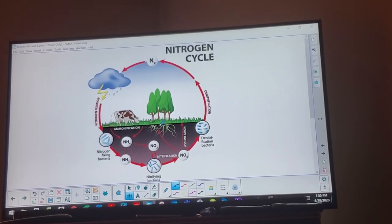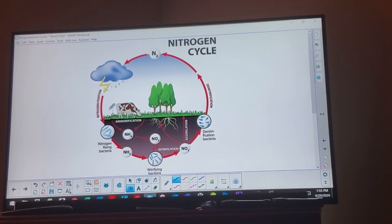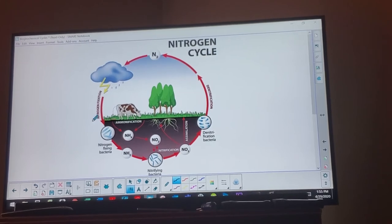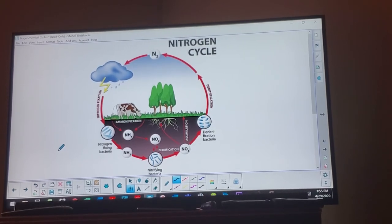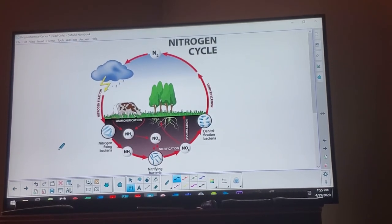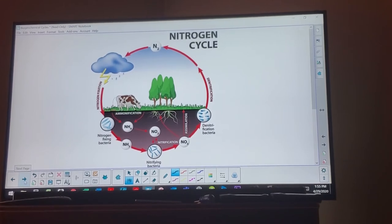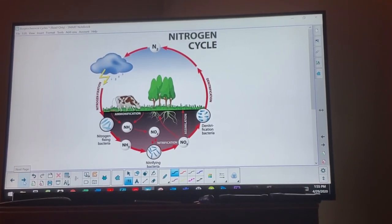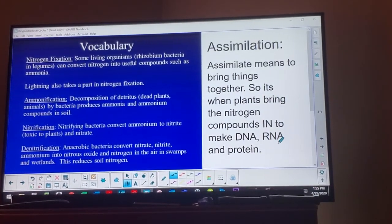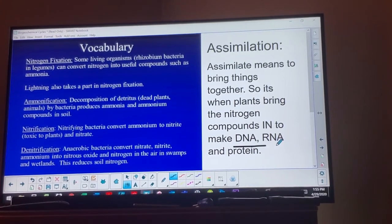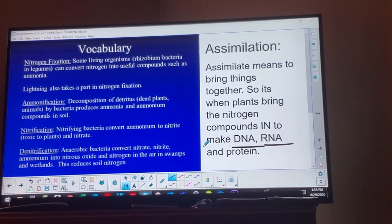I'd recommend drawing out the nitrogen cycle or reciting it from memory once a week, and doing the same for the phosphorus cycle. Having the fact sheet helps, but if you don't understand how it works, you're stuck. Watch the video again and try explaining it to a friend or yourself multiple times until it sticks. Nitrogen is super important in proteins, and proteins are critical in the cell — also in DNA (deoxyribonucleic acid). You might remember nitrogenous bases from biology.